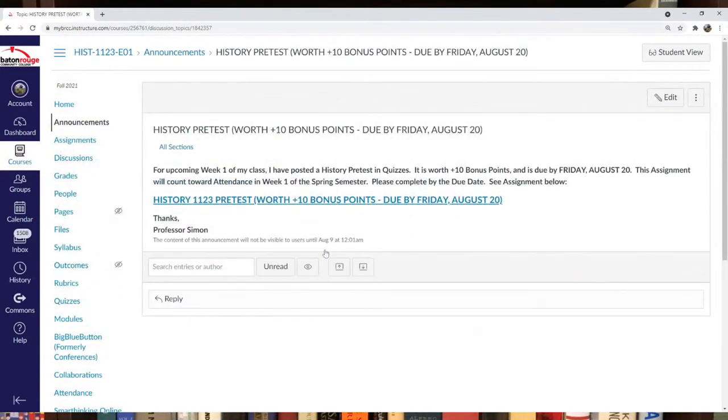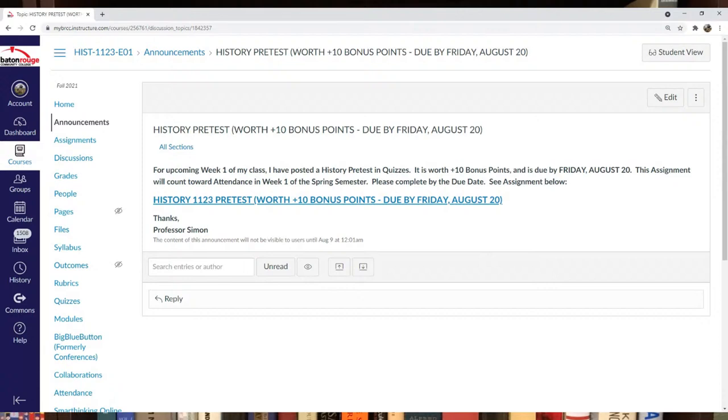The pre-test is due in week one by Friday, August 20th. It's worth bonus points and counts toward attendance for week one, so make sure you get that done.